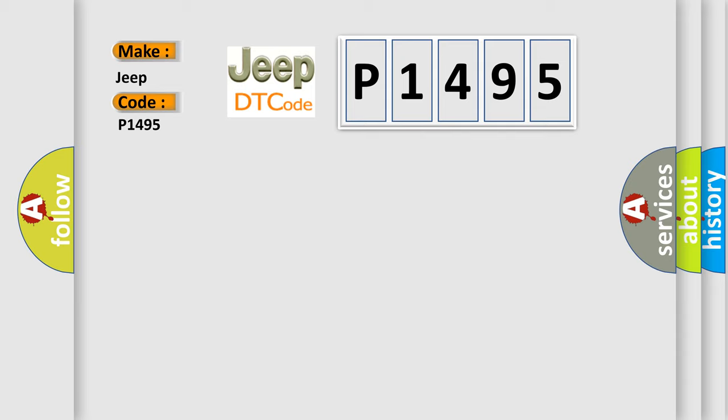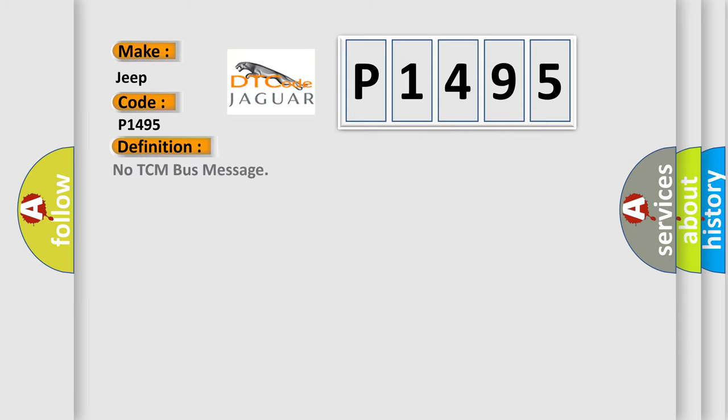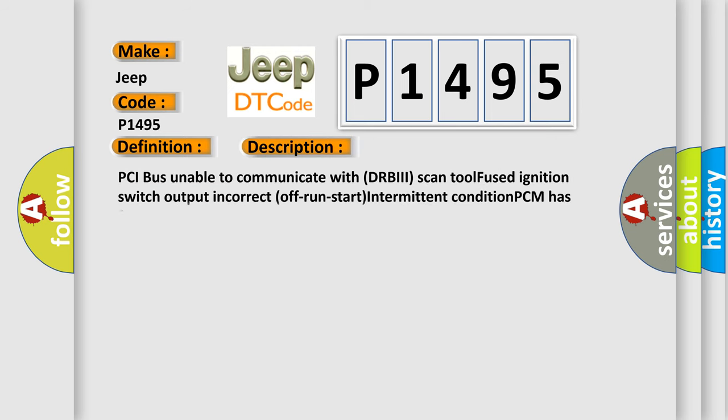The basic definition is no TCM bus message. And now this is a short description of this DTC code: PCI bus unable to communicate with DRBIII scan tool, fused ignition switch output incorrect, off-run-start intermittent condition, PCM has failed.